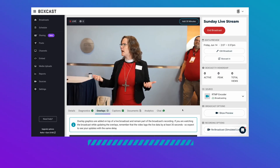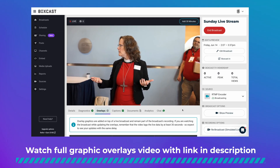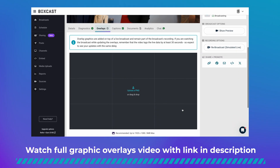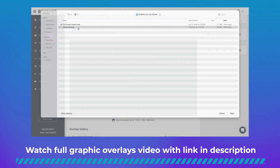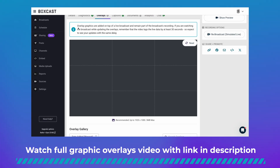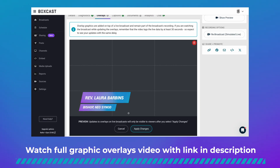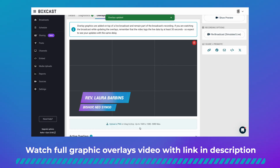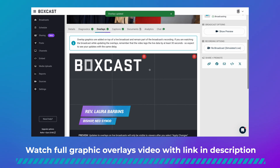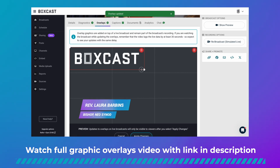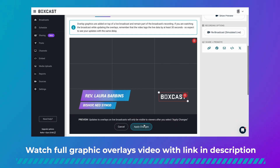But before we begin, if you don't have a switcher or a device that can do this, BoxCast has a graphic overlays feature and all you have to do is upload an image and apply it in real time to your live stream. If you want to learn more about this feature, watch our graphic overlays video with the link in the description.